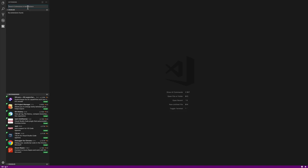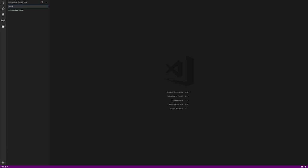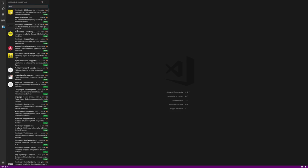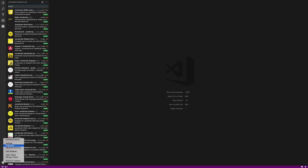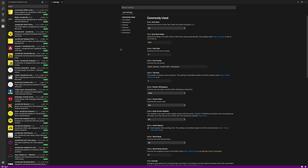Now let's start working on our first web page. To do that, we need a project, which means creating a new folder. I'm going to create mine on the desktop, but you can use your documents or any location. Let me create a new folder — I'll call it 'HTML,' but you can name it whatever you like. Now we need to get this folder into Visual Studio Code.